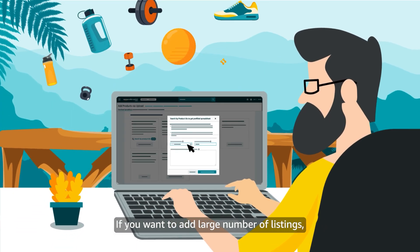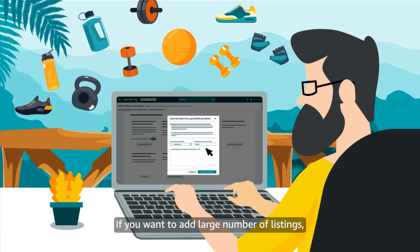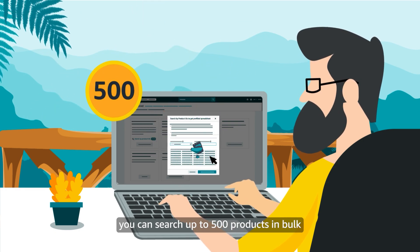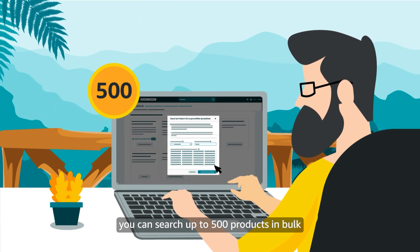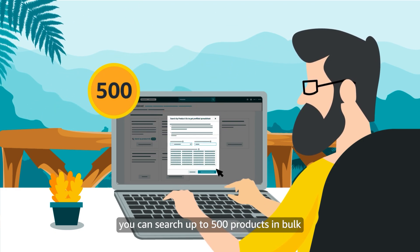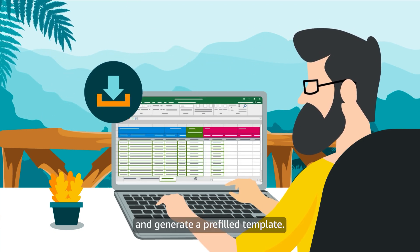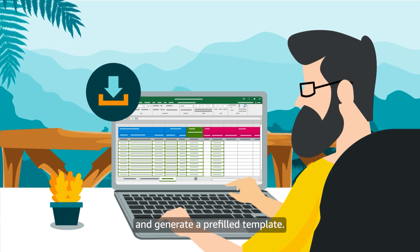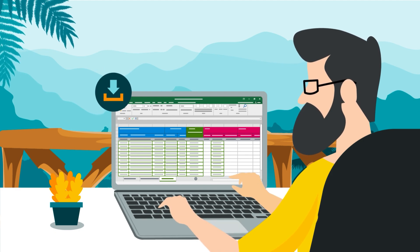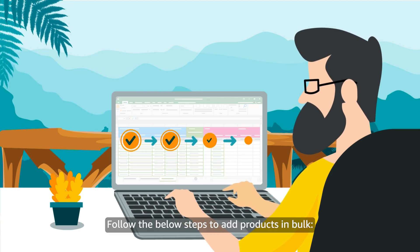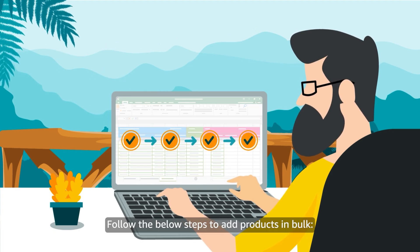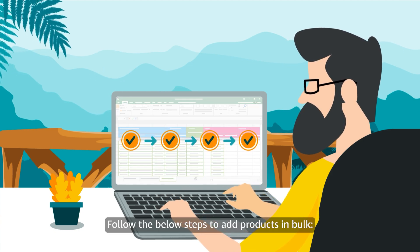If you want to add large number of listings you can search up to 500 products in bulk and generate a pre-filled template. Follow the below steps to add products in bulk.